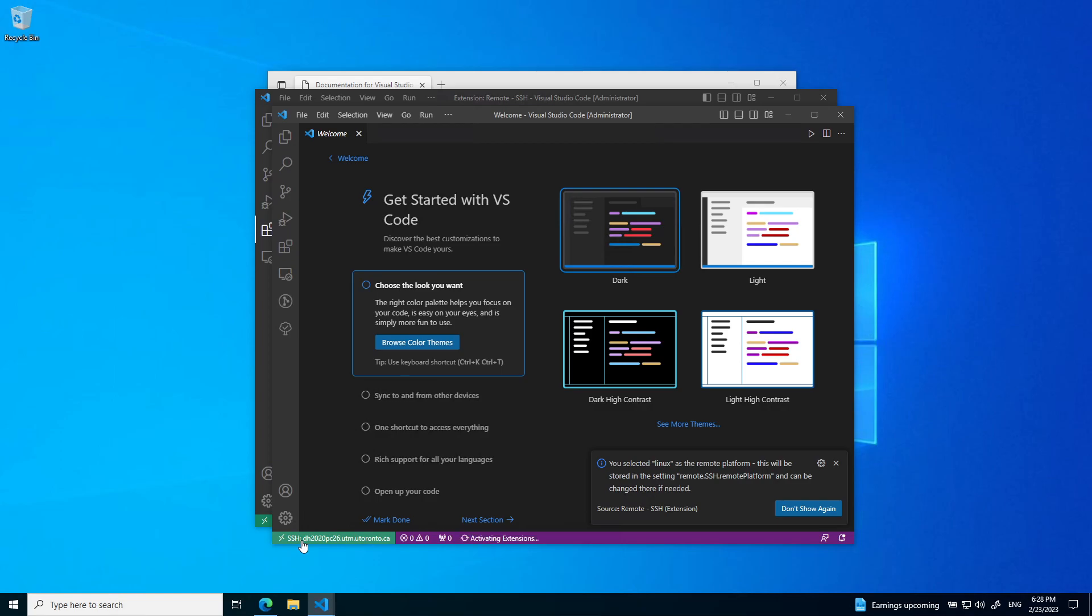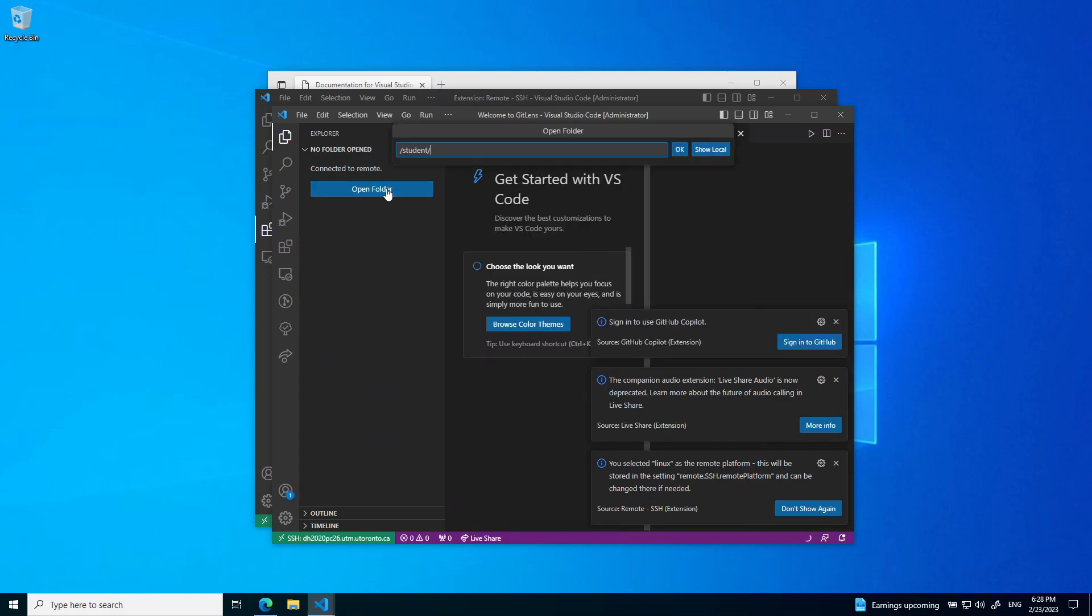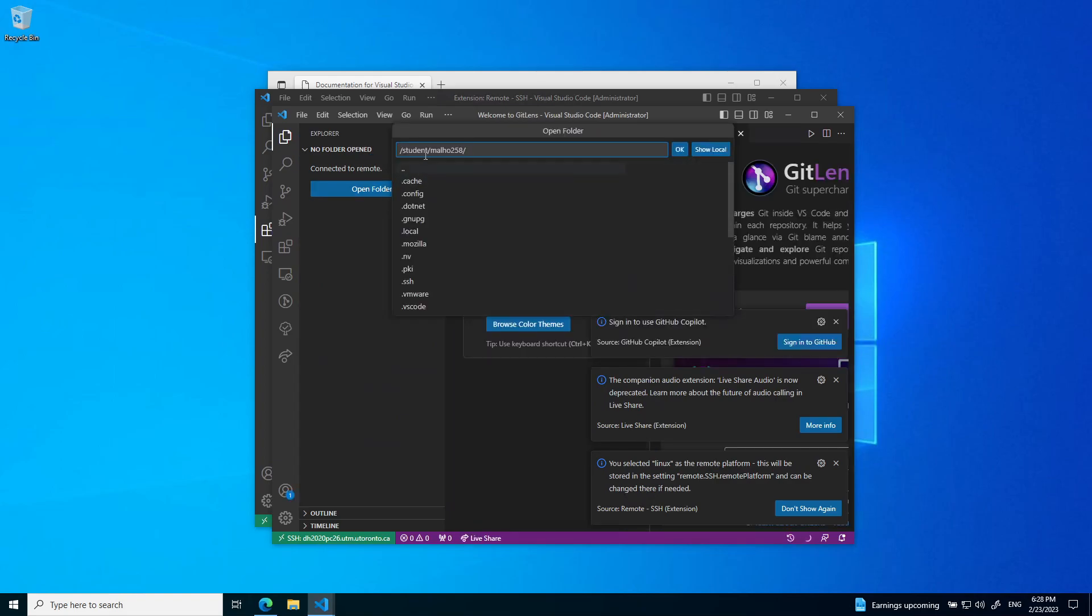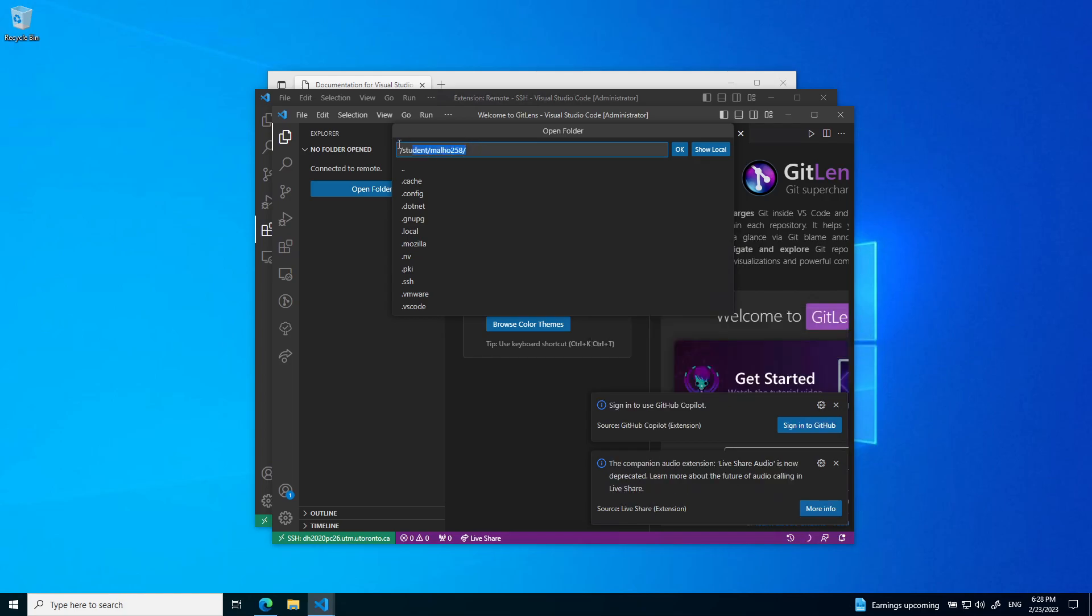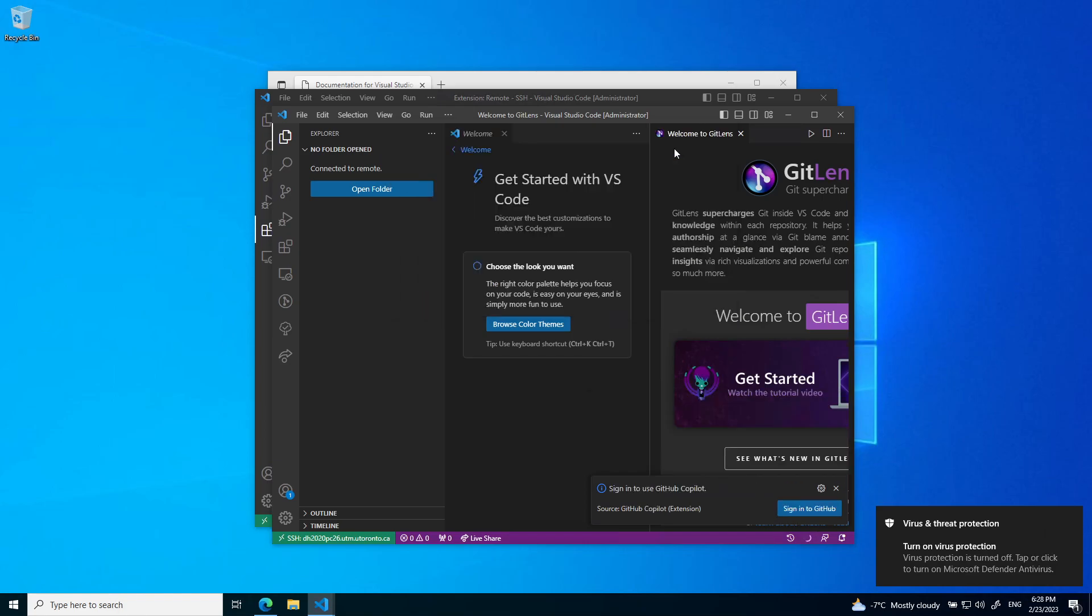You can see it's opening up and now I've connected to it. If I go to the Explorer on the left here, I can open a folder. By default, it's going to open up in the /students/yourUTORID folder. This is your primary folder for the Linux machines, your home folder.